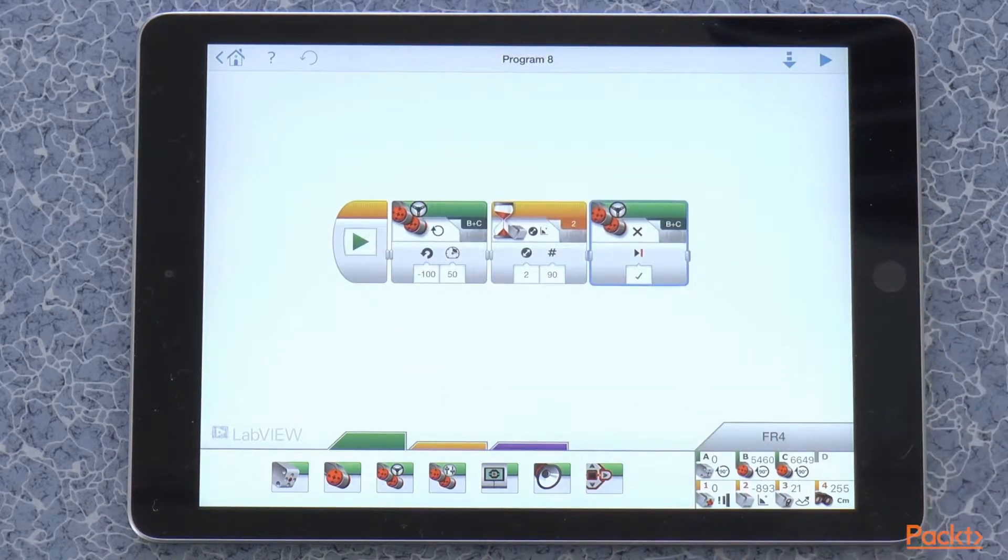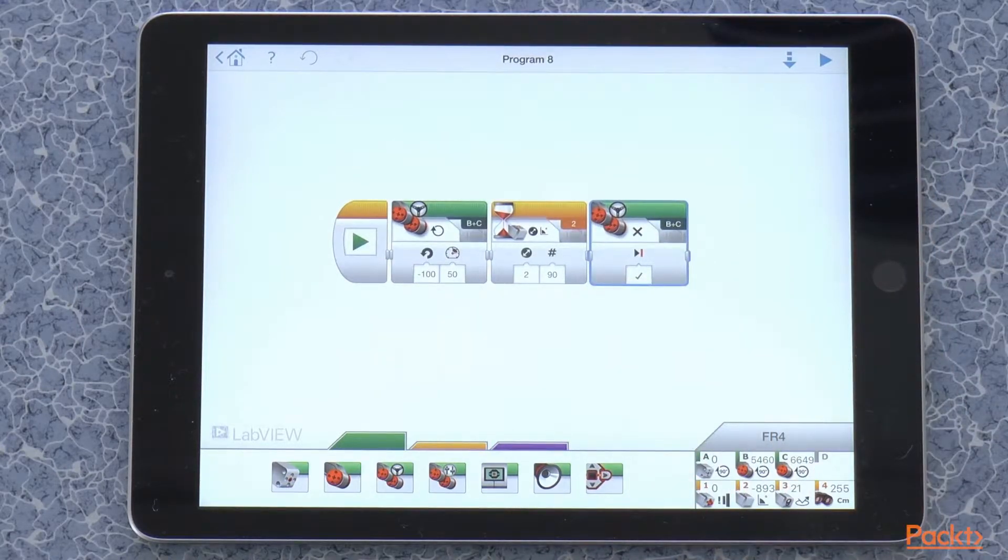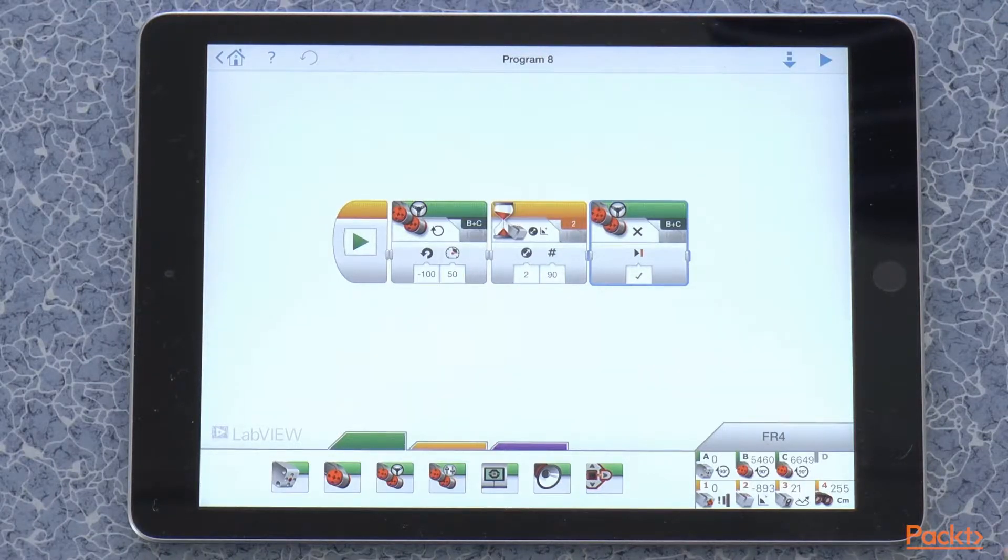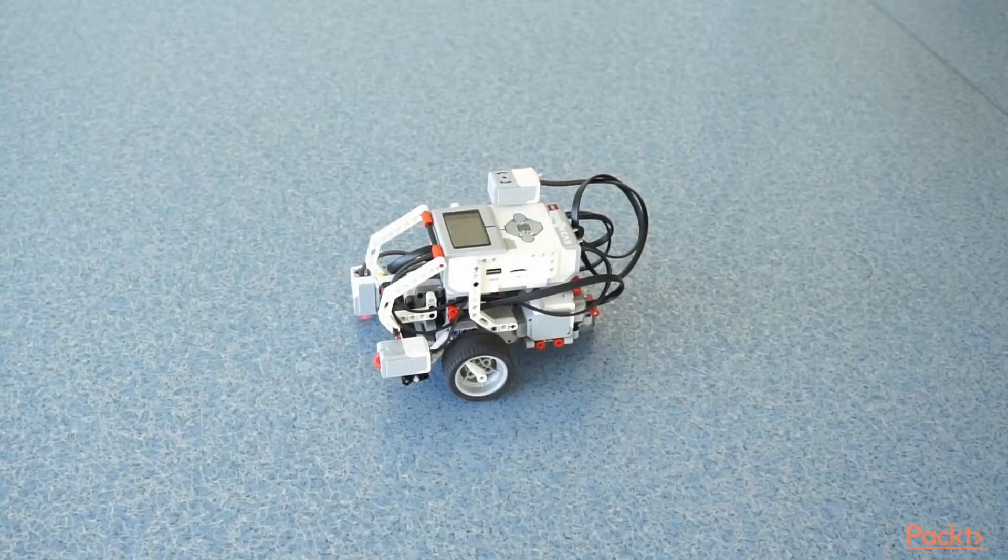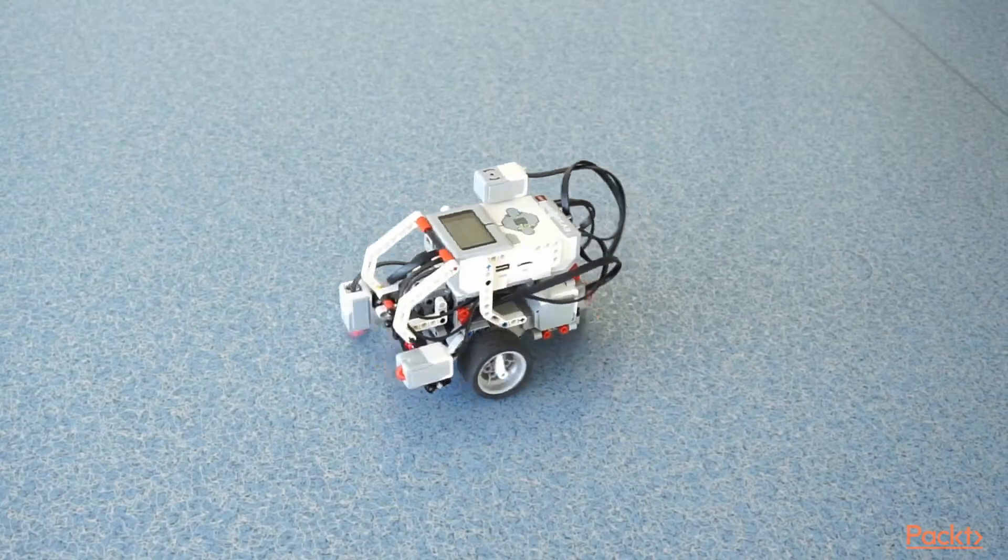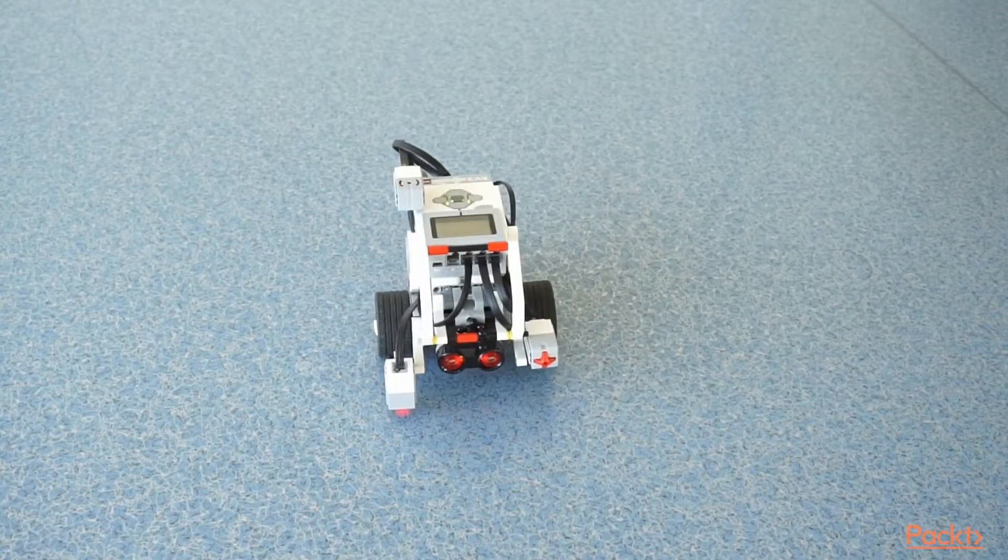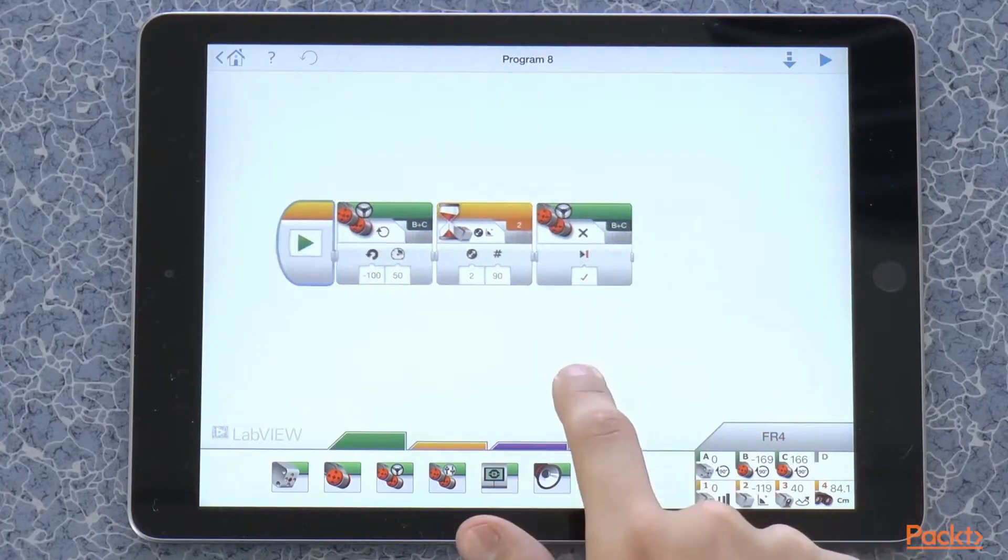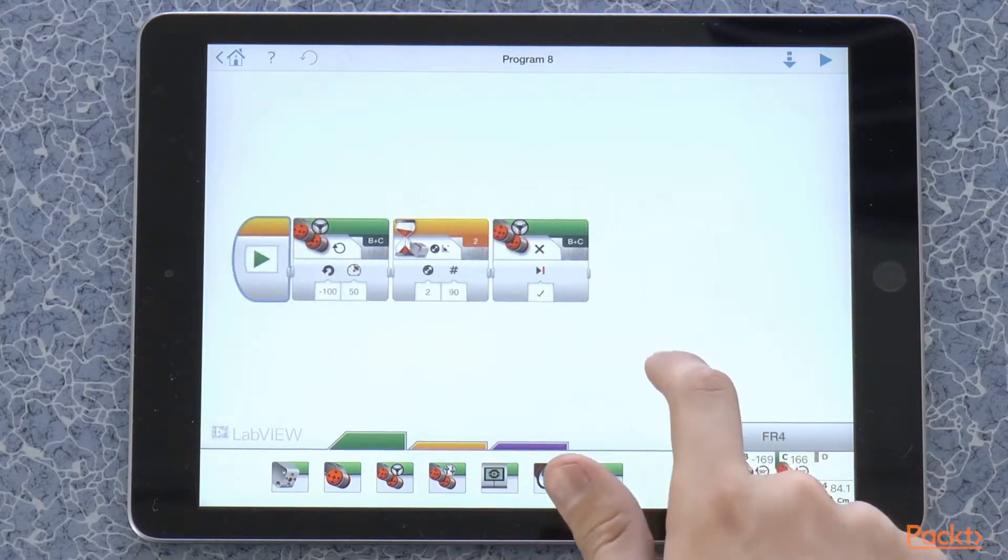So now if we run the program, the robot is going to turn until it does a 90 degree turn and then it will stop. Alright, so we did a 90 degree turn to the left.